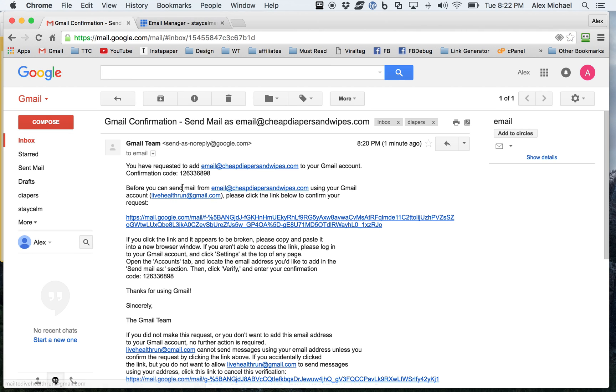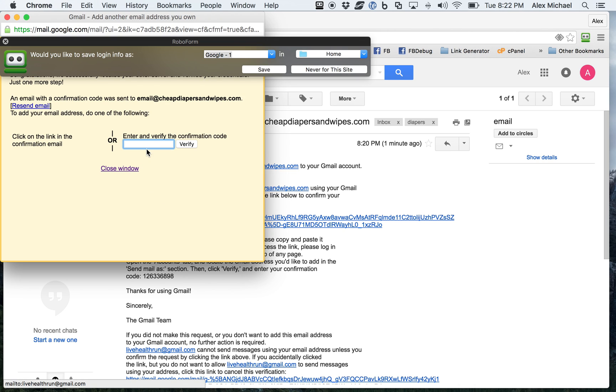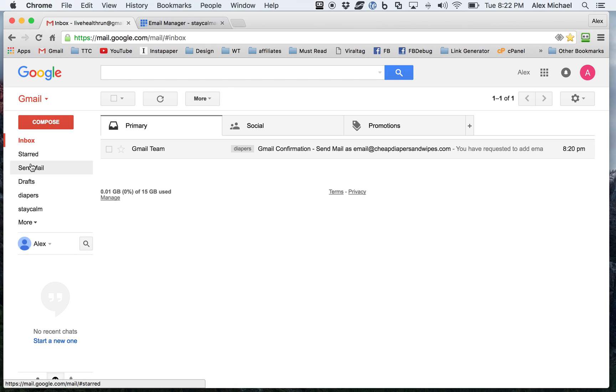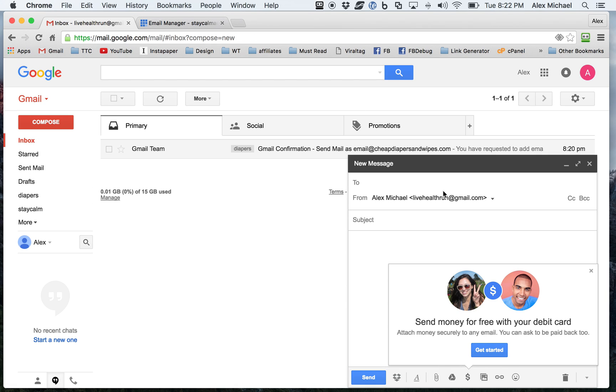Right here, cheap diapers and wipes. Got my confirmation code. We go in here. Click on verify. And now I can both send and receive email.